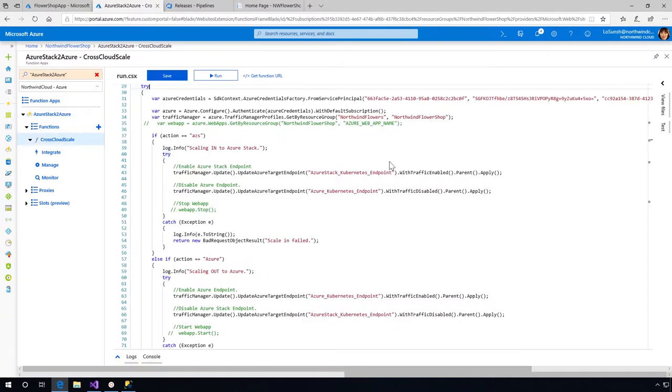With this Azure function, Northwind has been able to implement this functionality with a minimal amount of code. These Azure functions use an Azure service principal to enable or disable the Azure traffic manager's endpoints based on the scale action chosen.